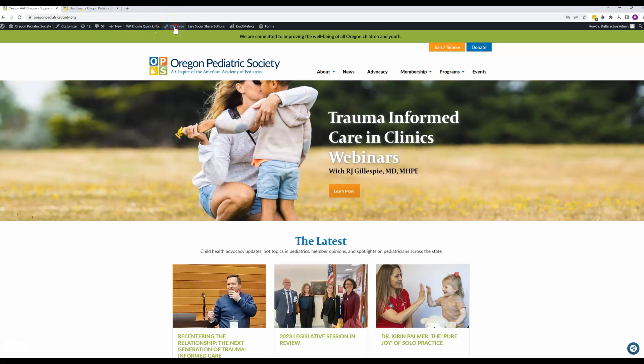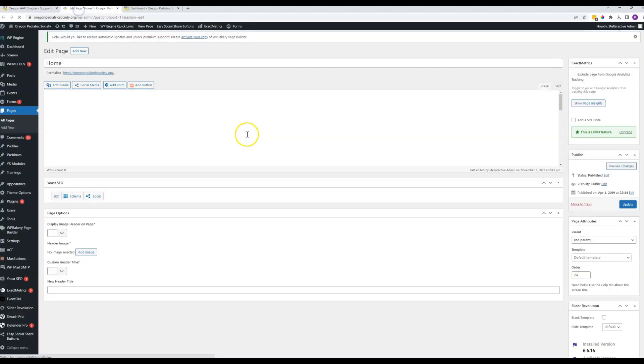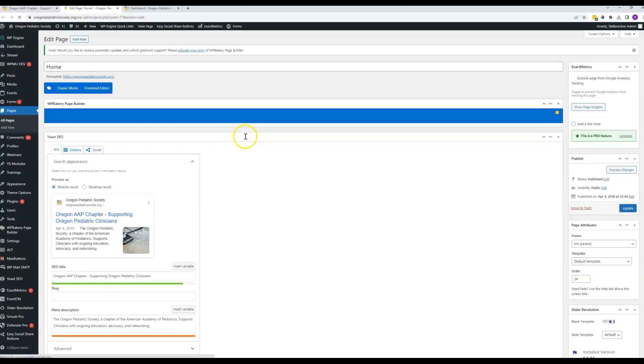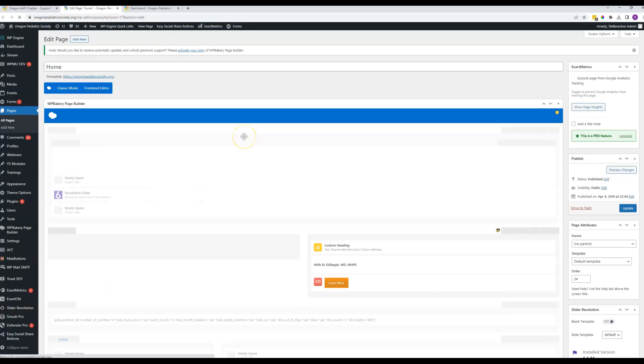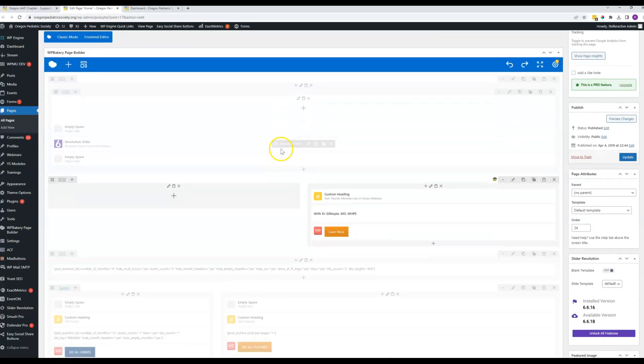So here we are. Let's go to edit the page, and when it loads here we'll see the various blocks that are included on the page.